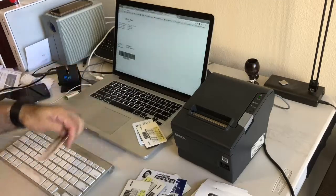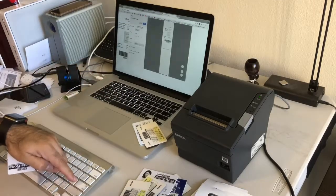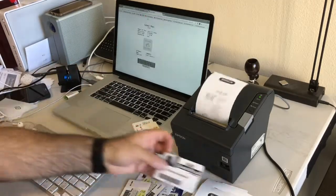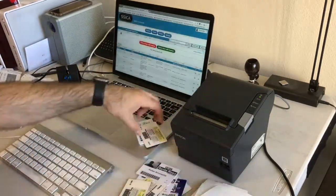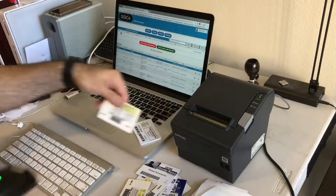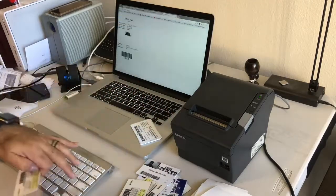With Sika you can scan an ID card, process the student, send them a pass and they're off to class.